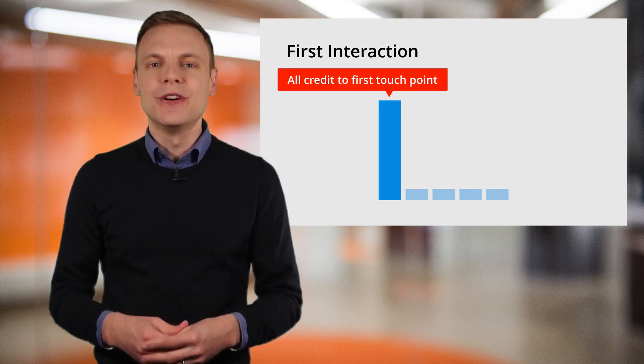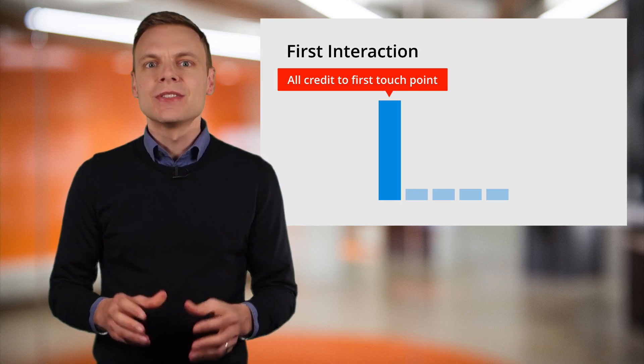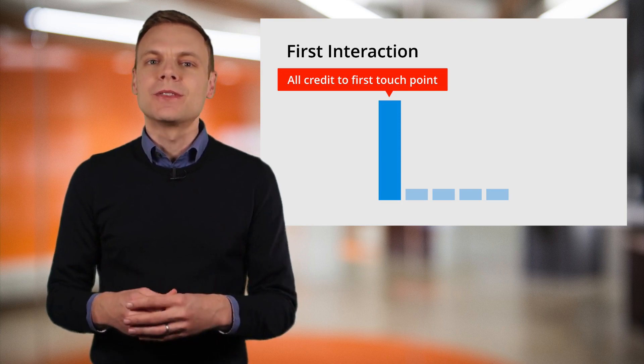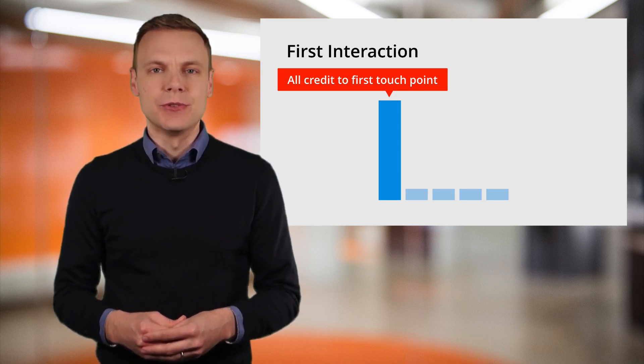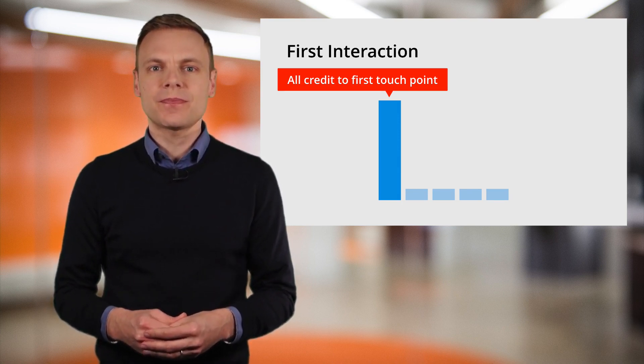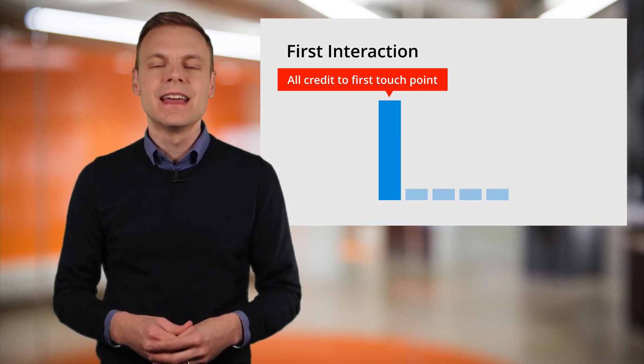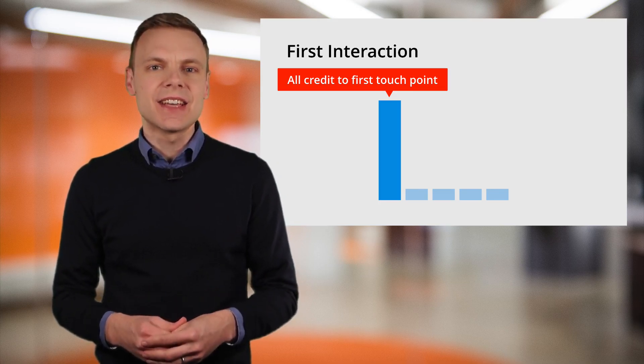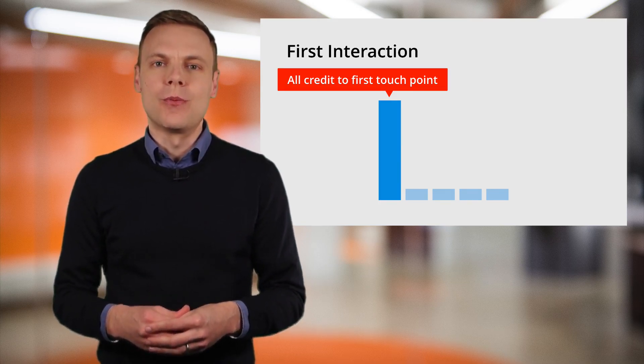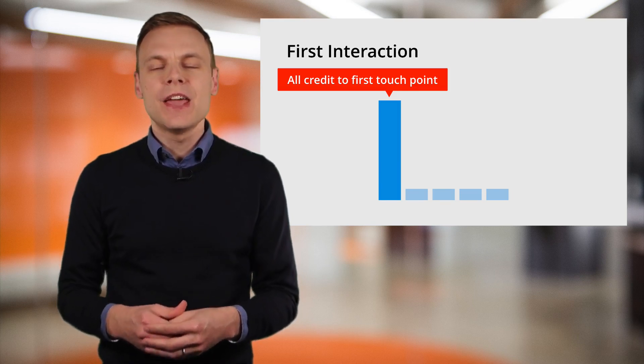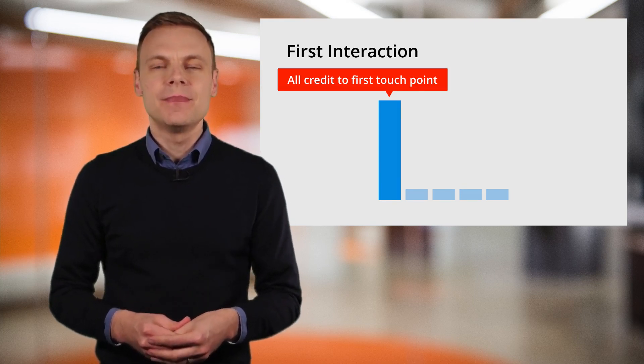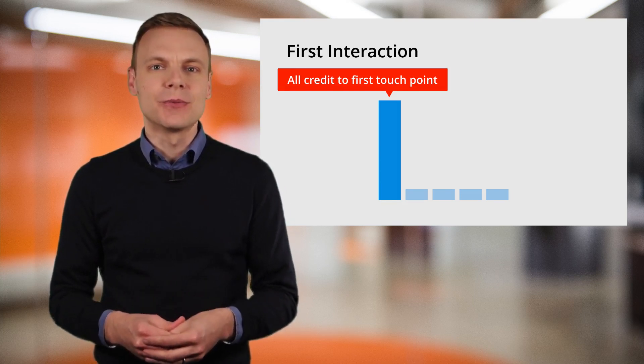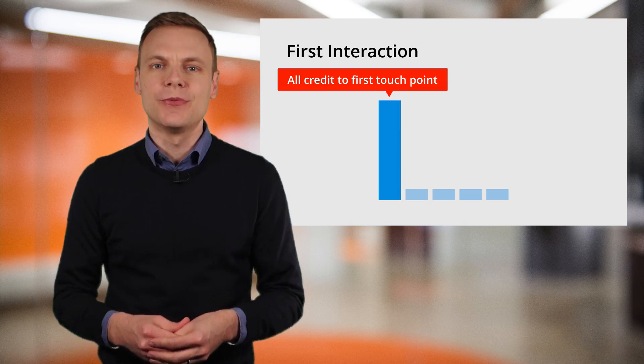Then we have first interaction. This is where all of the credit goes to the first touch point. Now it's important to understand that this will vary depending on the look back window. By default Google Analytics will use 30 days of historical data. So this will impact the results you see for the first interaction attribution model. The other important thing to consider is the lead time for people converting on your website. If you expect a longer lead time, then using this model probably isn't going to be very helpful.